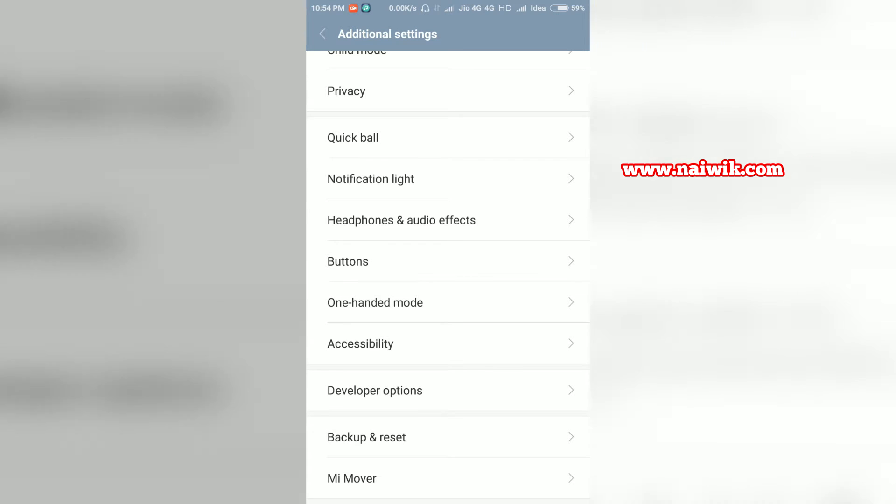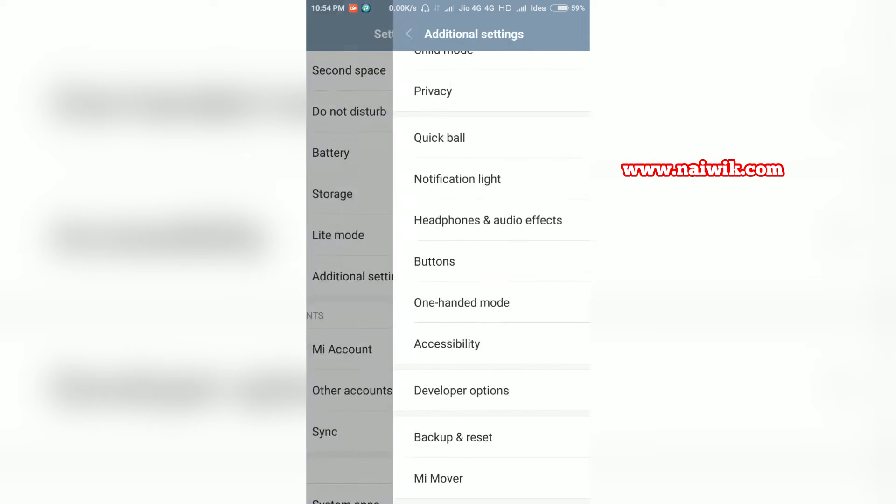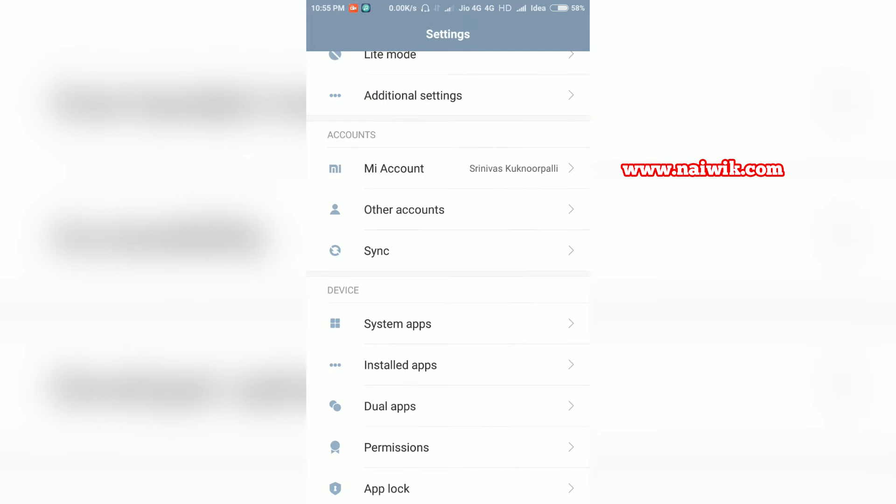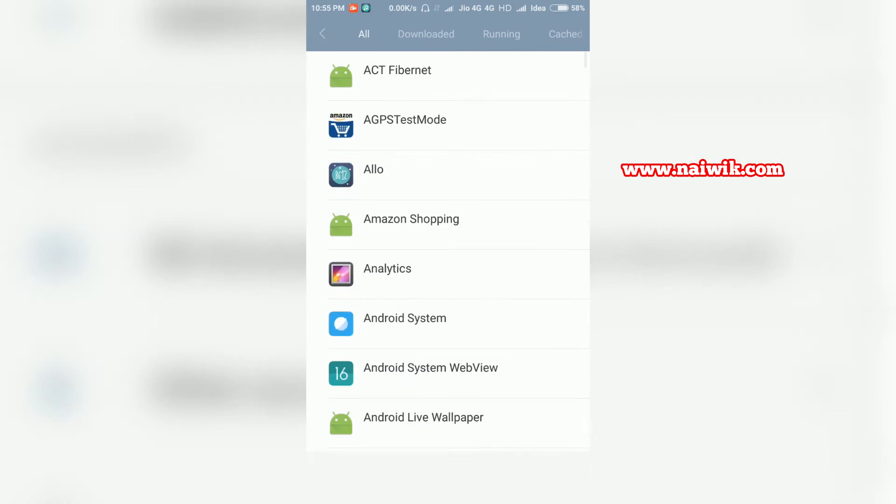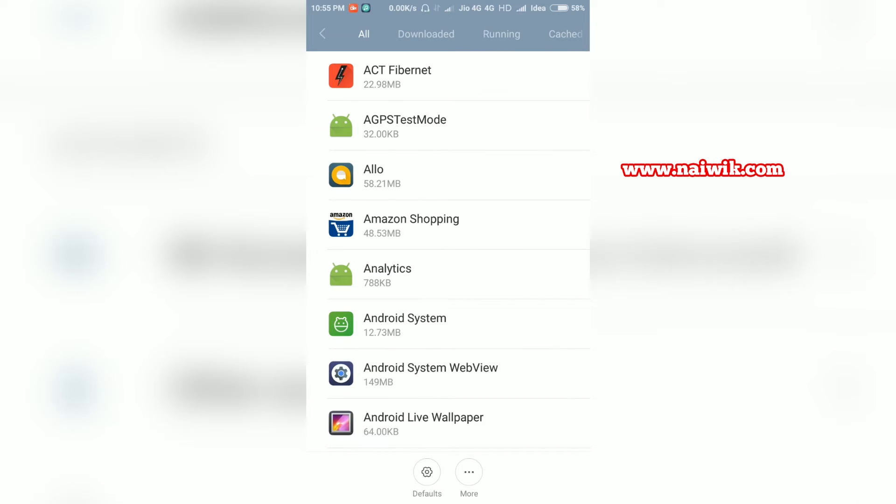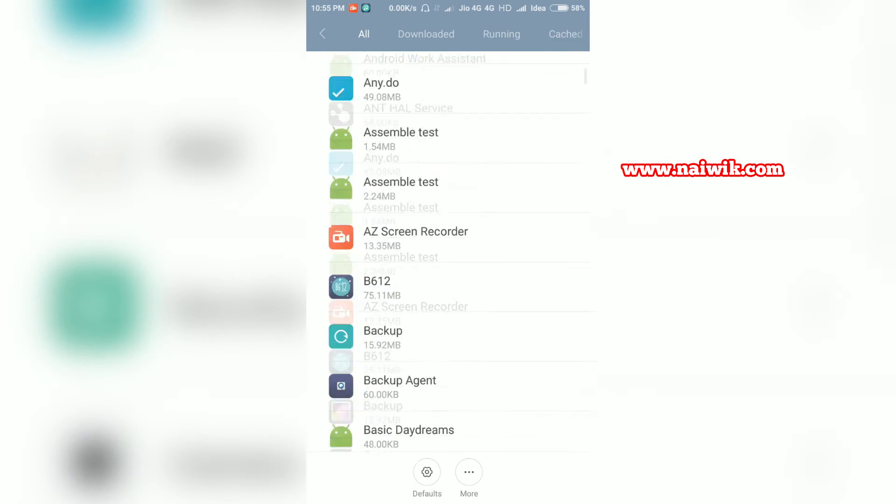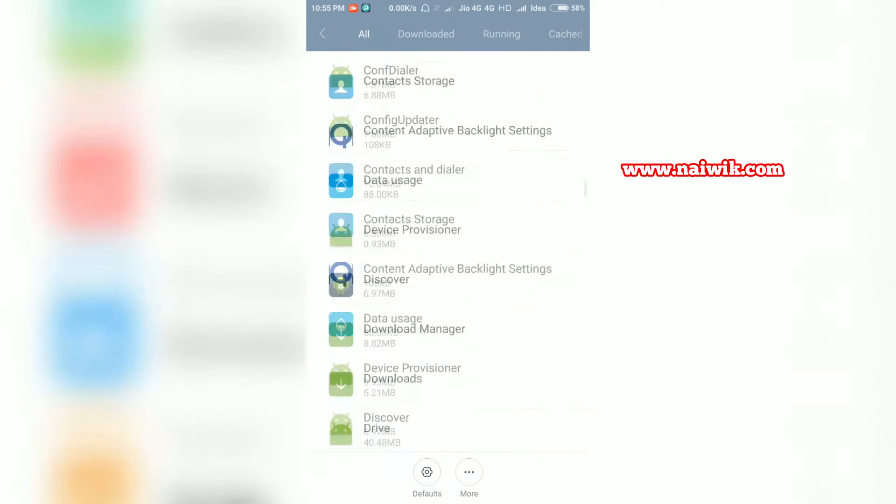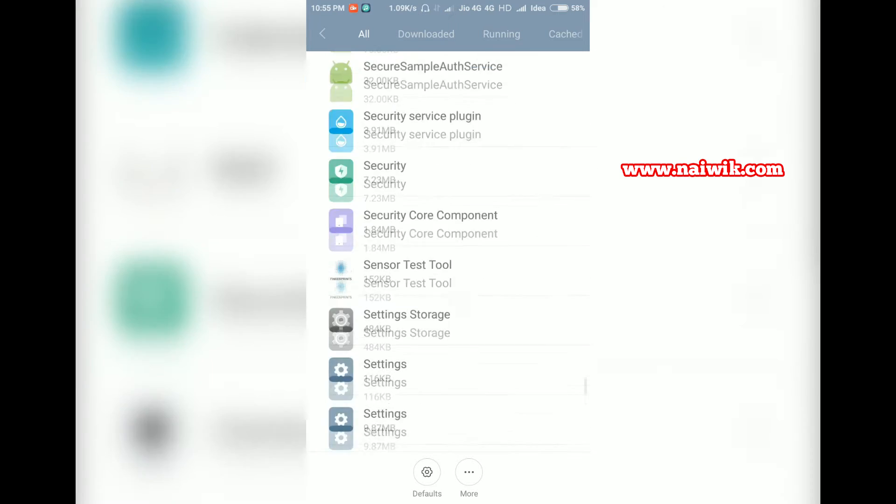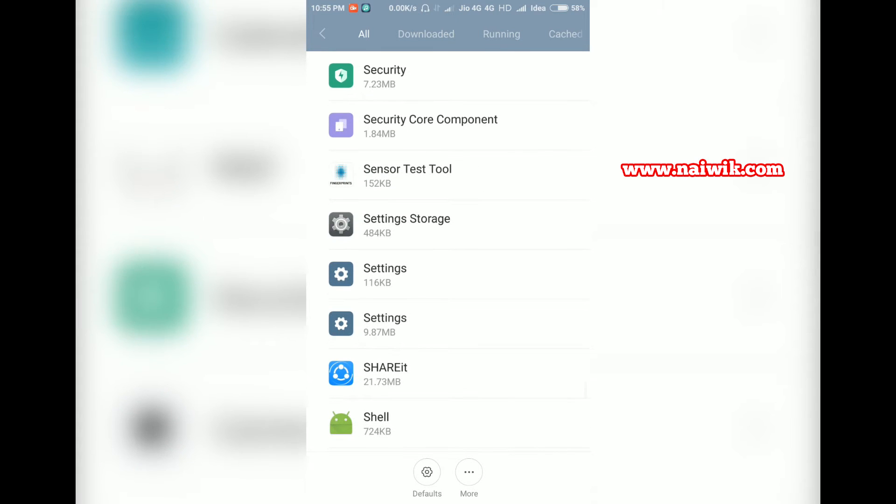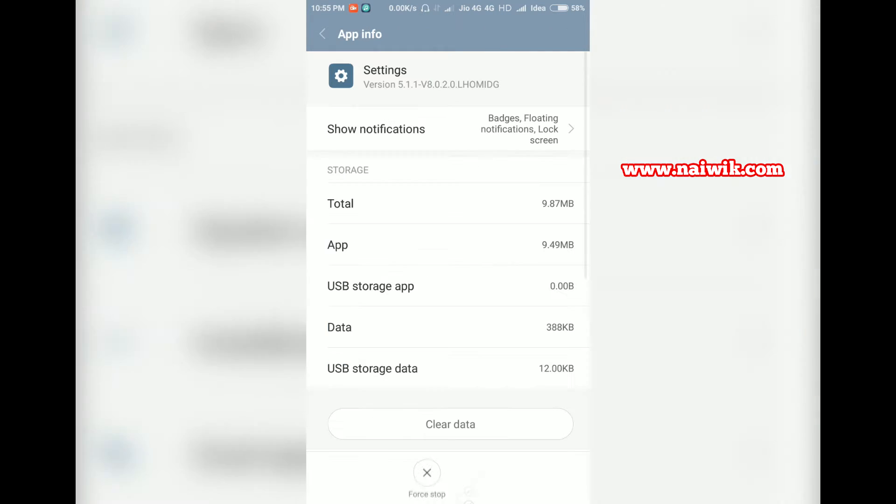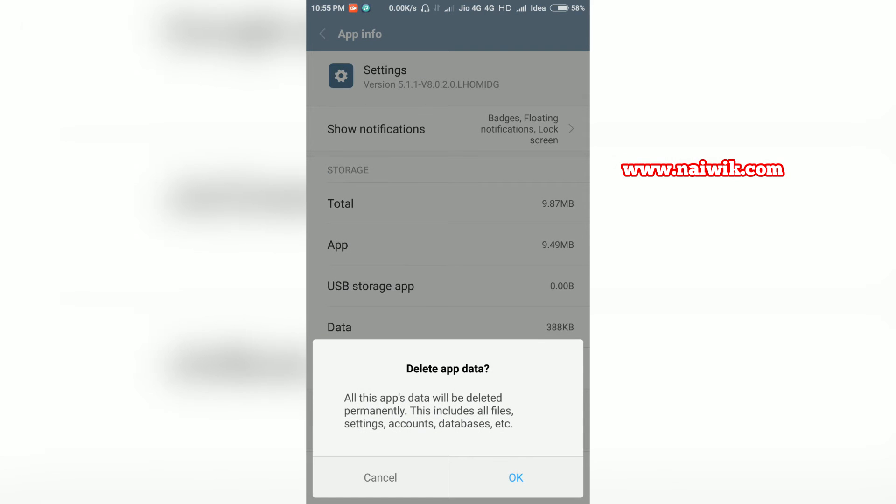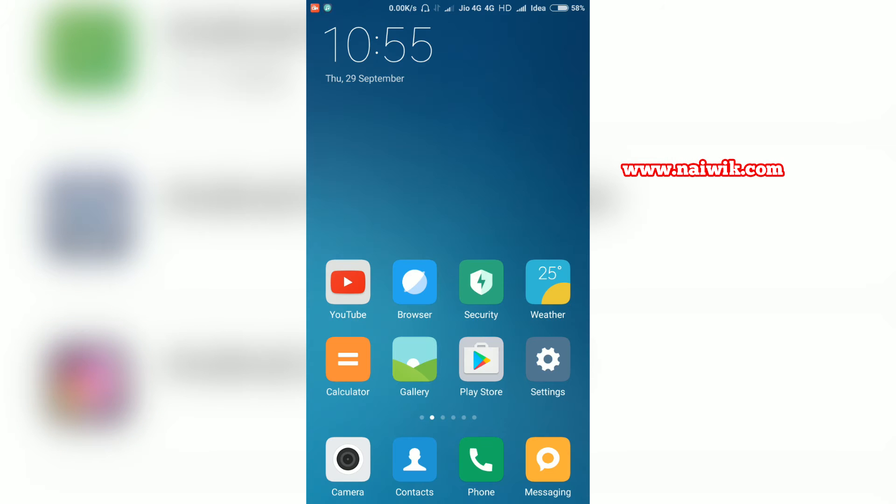Now go to install apps, select all apps, and scroll down to settings. Here is the settings - click on settings and you need to click on clear data. Okay, now the data has been cleared.